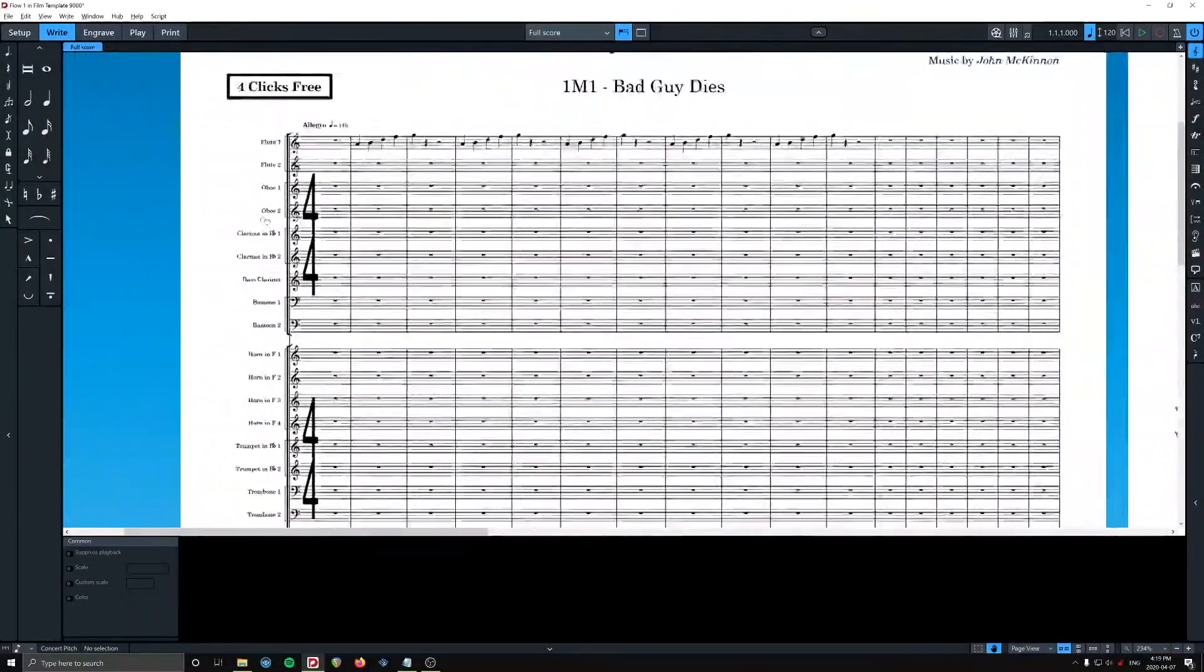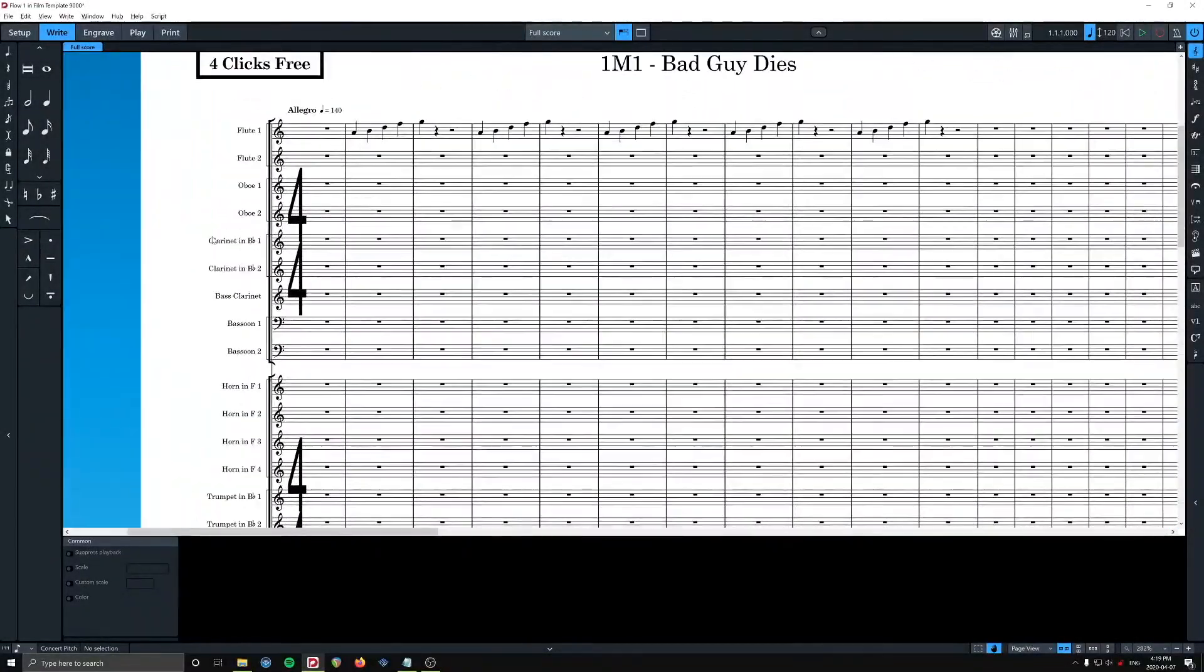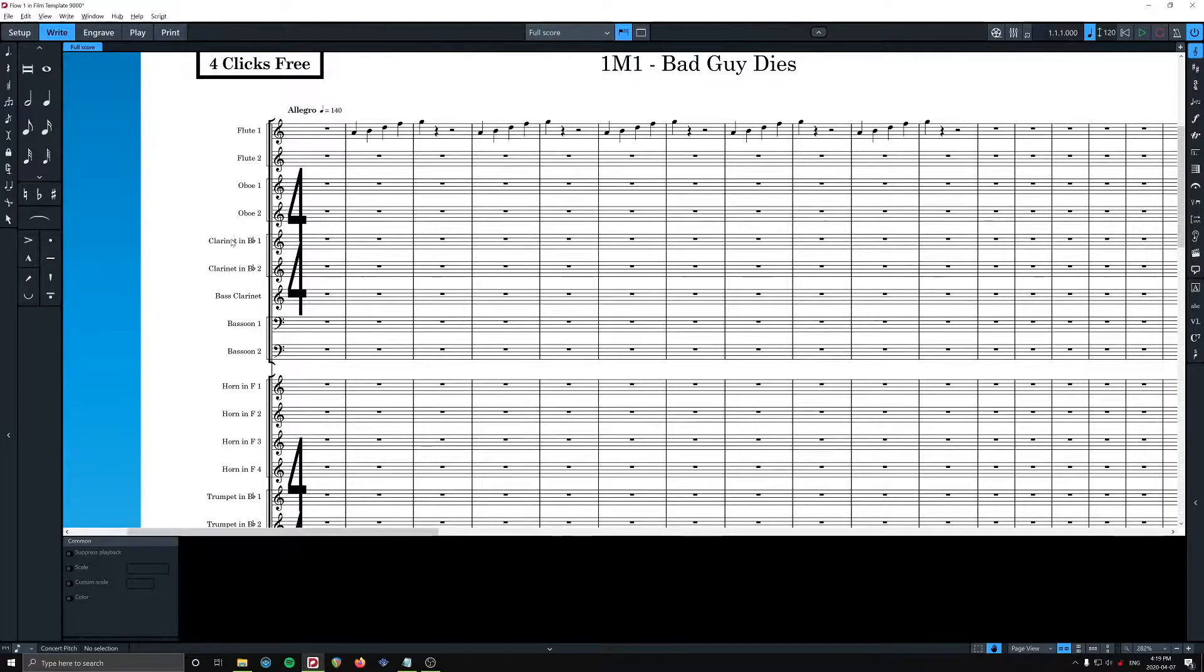So here, this is kind of odd. Clarinet in B-flat with the flat symbol, not spelled F-L-A-T.